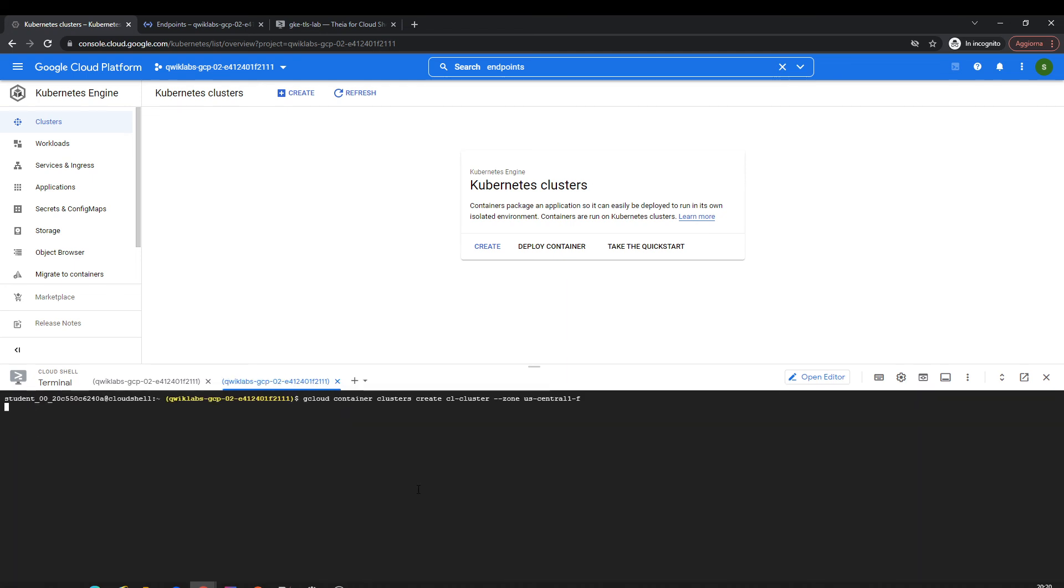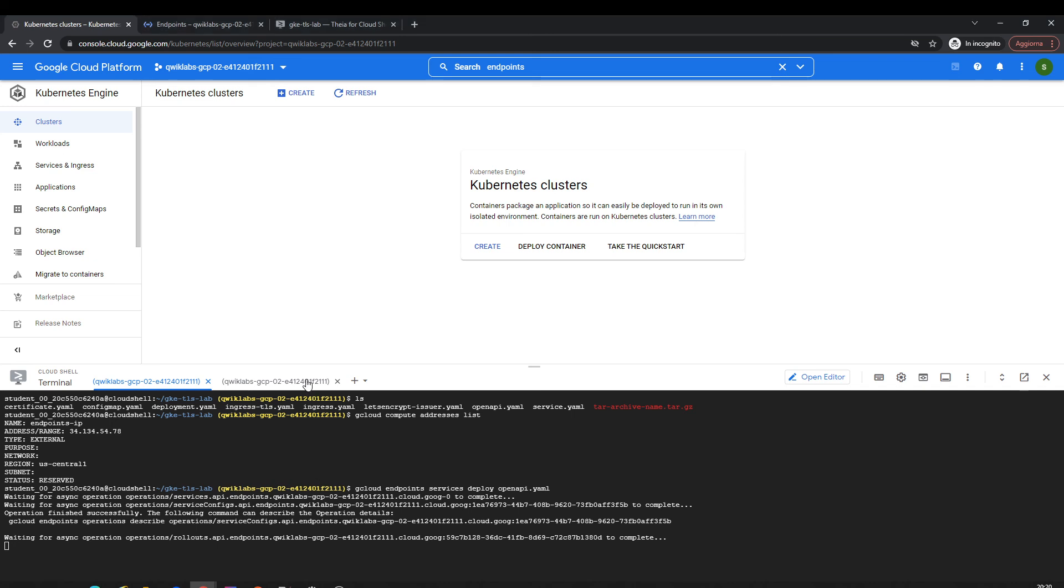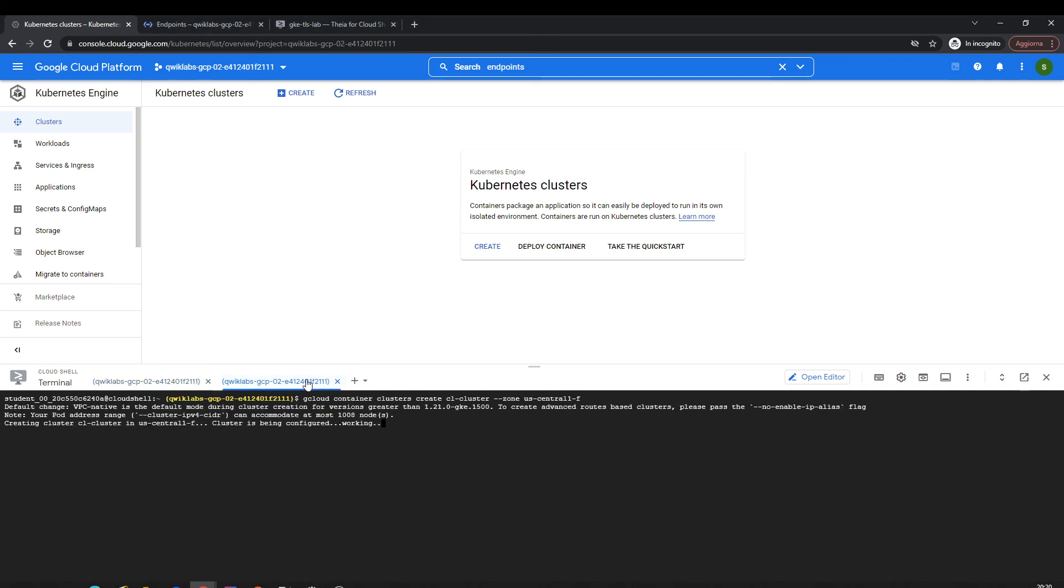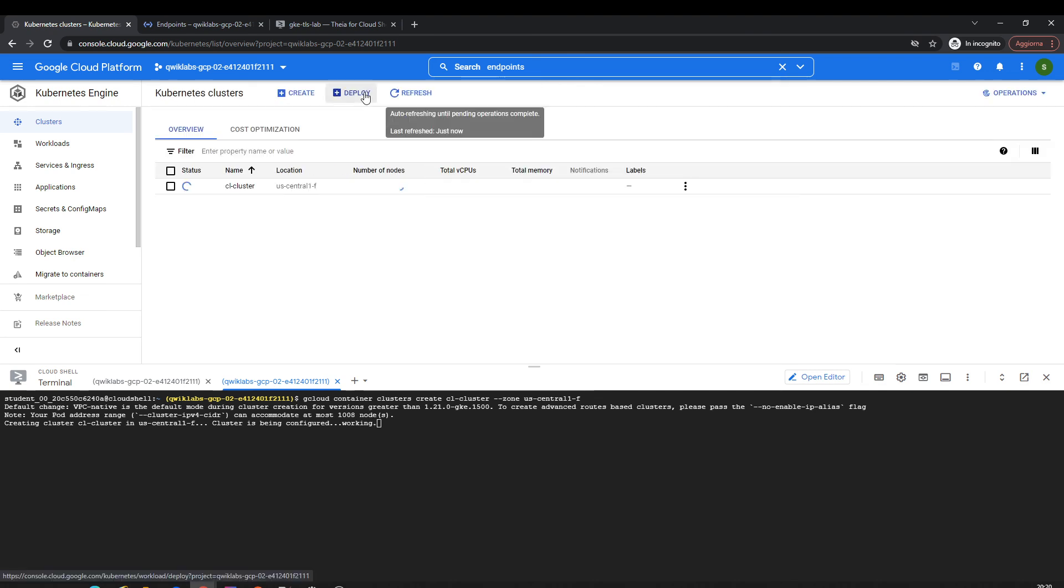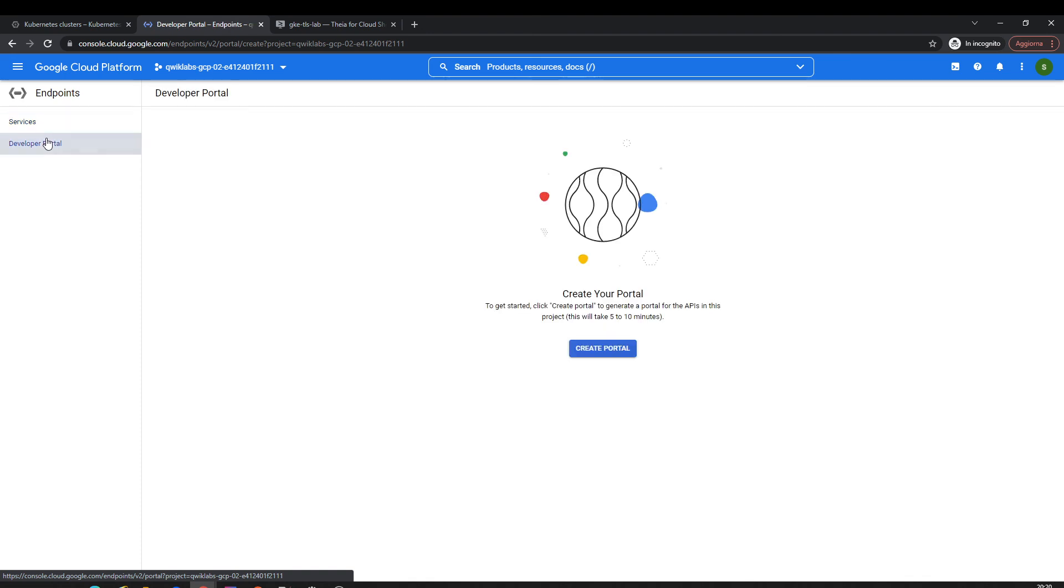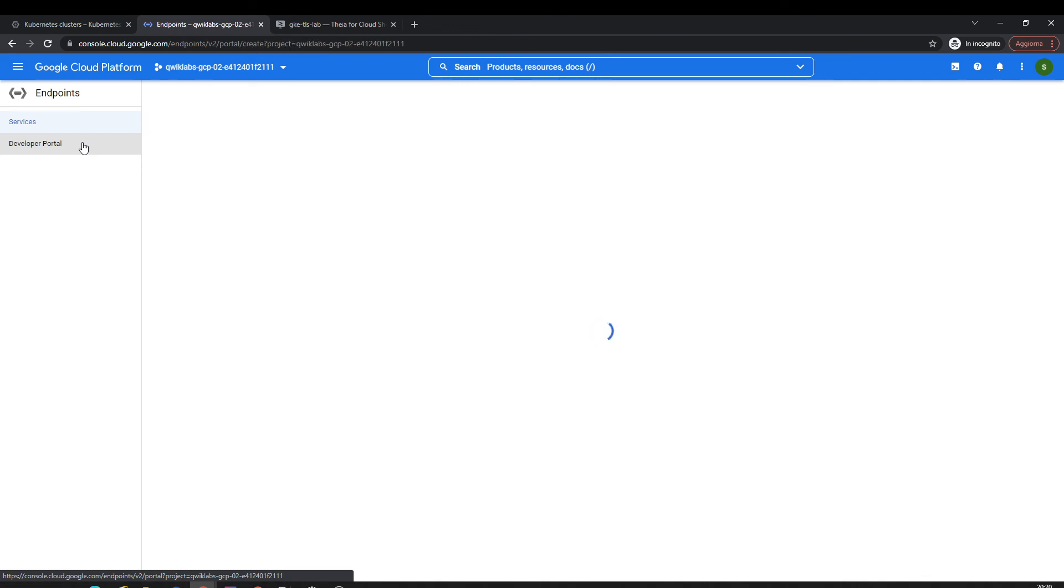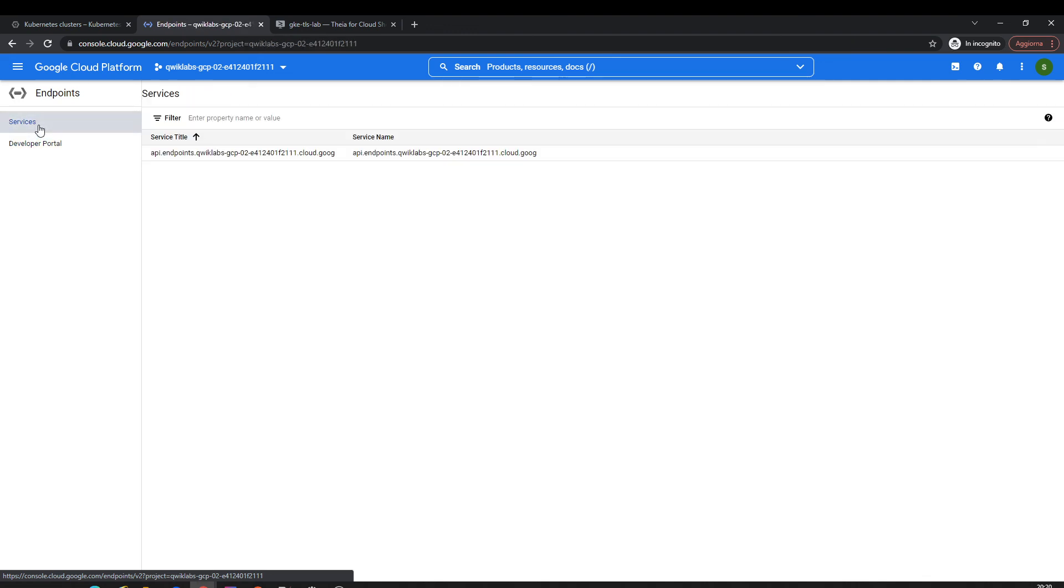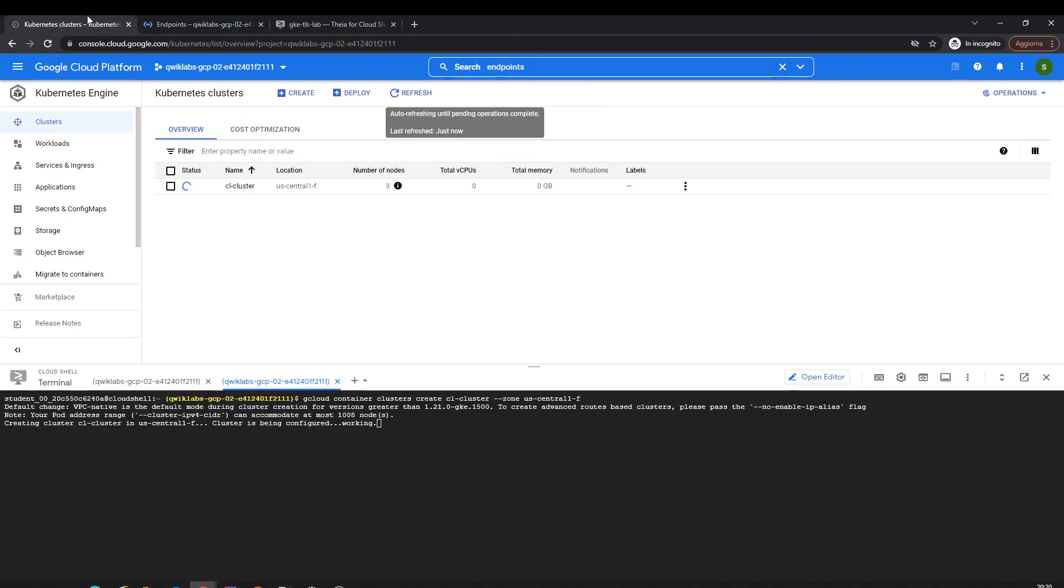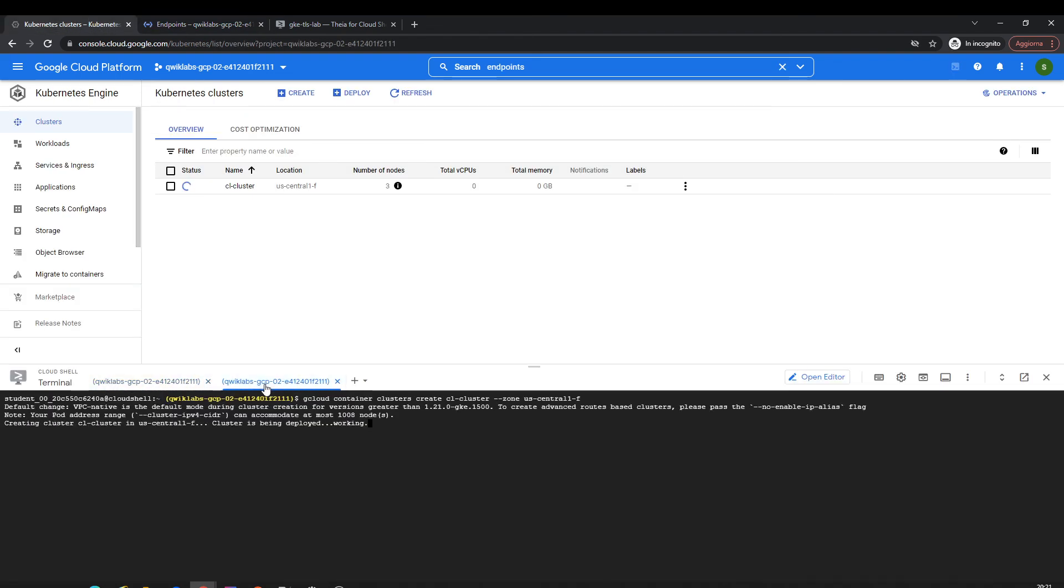Let's create a cluster. Here we go, our endpoints here. Here we create a portal with this. Here you can see all the definitions of the API. It's quite complete.